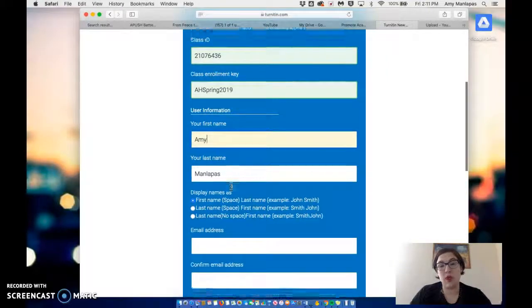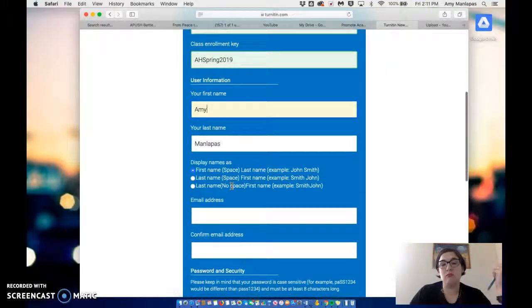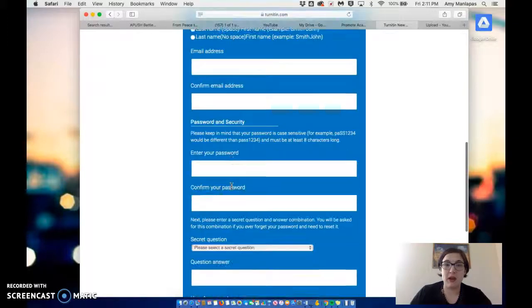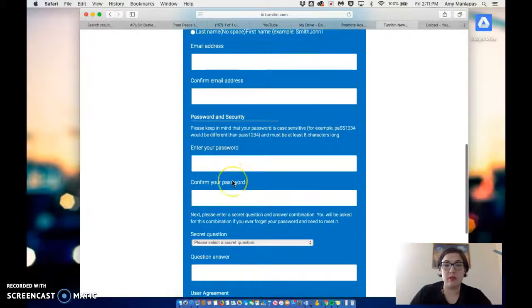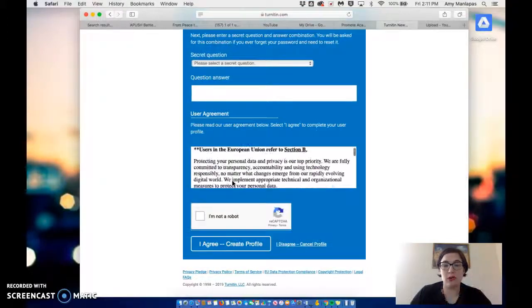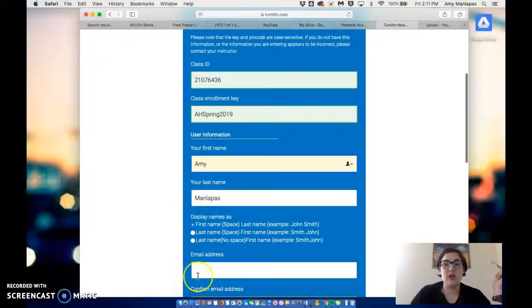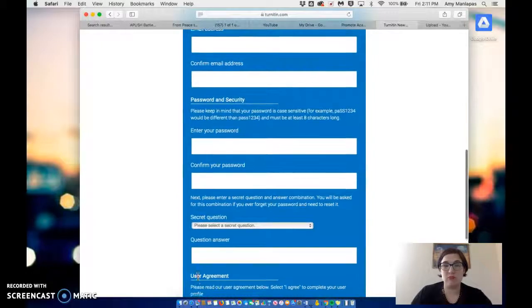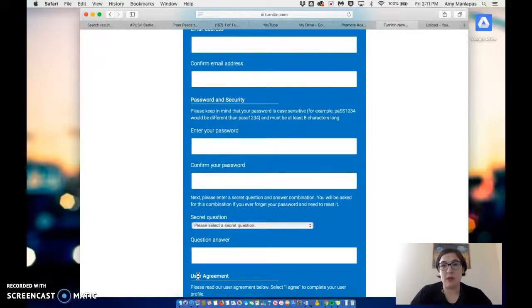Then you'll fill in your name, obviously, use your Paidea email address, enter a password, all of that stuff, and then click Register. And that will allow you to turn in your paper.